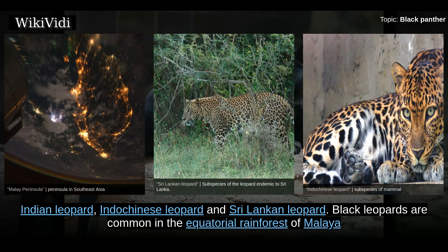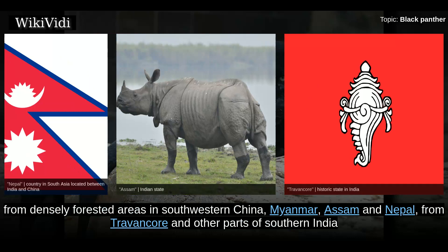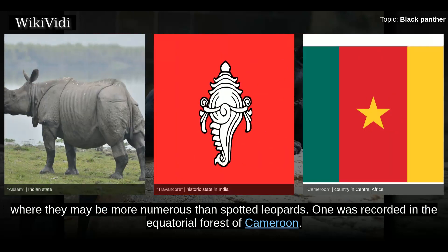Black leopards are common in the equatorial rainforest of Malaya and the tropical rainforest on the slopes of some African mountains such as Mount Kenya. They are also common in Java, and are reported from densely forested areas in southwestern China, Myanmar, Assam, and Nepal, from Travancore and other parts of southern India, where they may be more numerous than spotted leopards. One was recorded in the equatorial forest of Cameroon.